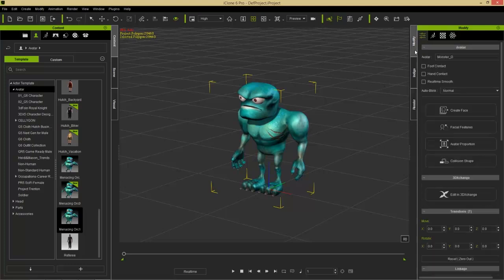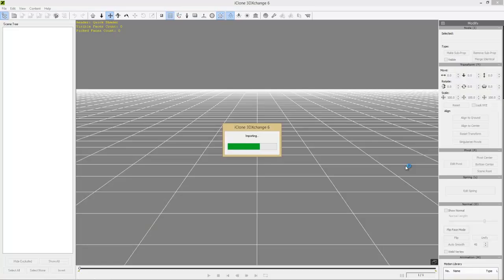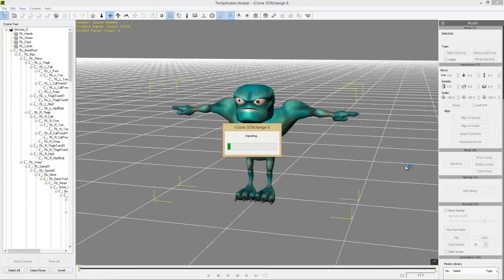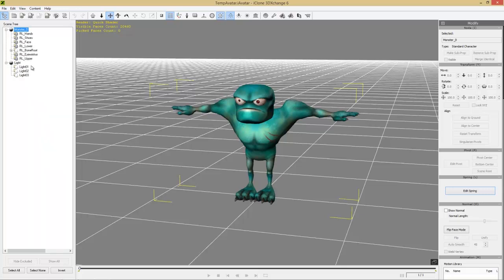To take this character into Unreal, go to Modify and select 'Edit in 3D Exchange.' That will load the Menacing Orc character in 3D Exchange. Once he's in 3D Exchange, note that the text in the scene tree is in black — if it were pink, that would mean you don't have an Export License. If you see pink, you need to upgrade to the Export License for that content.